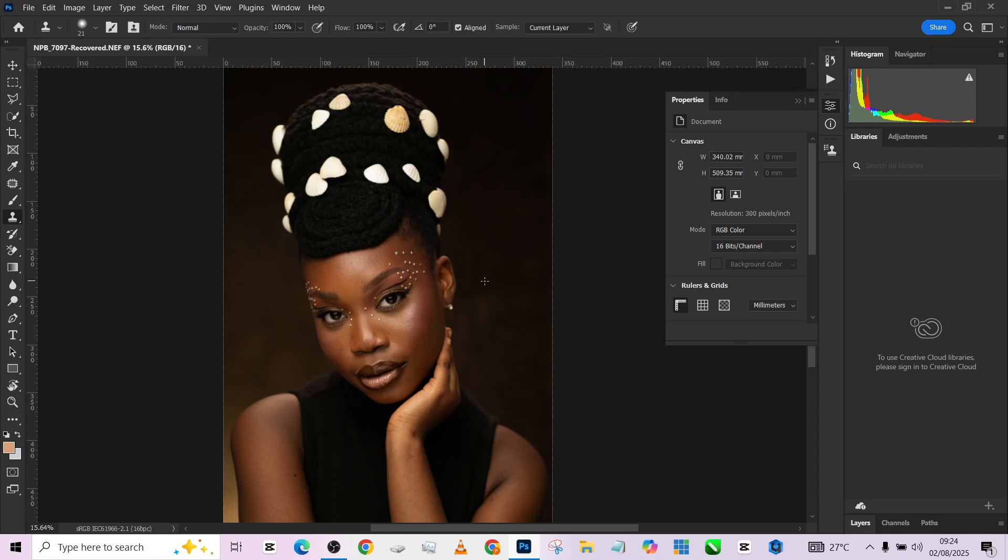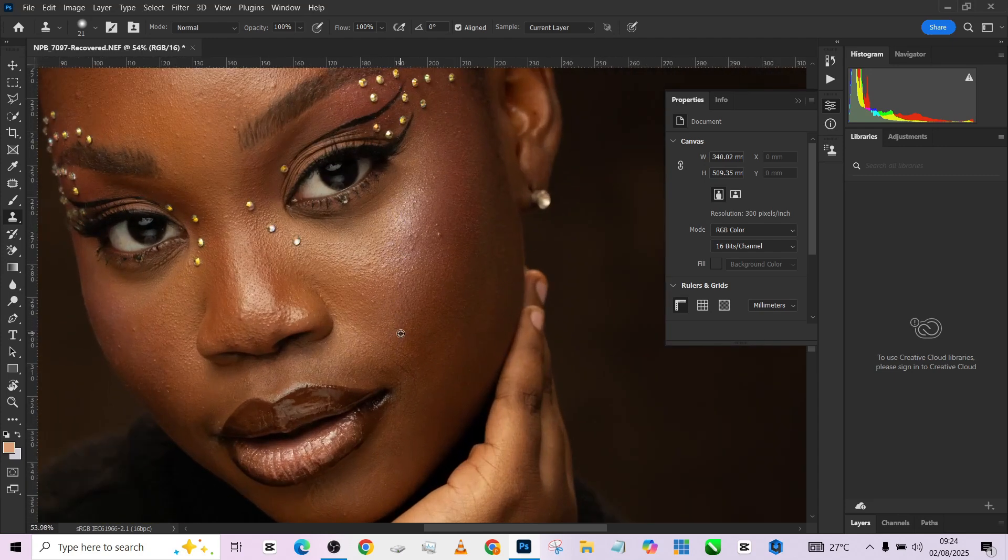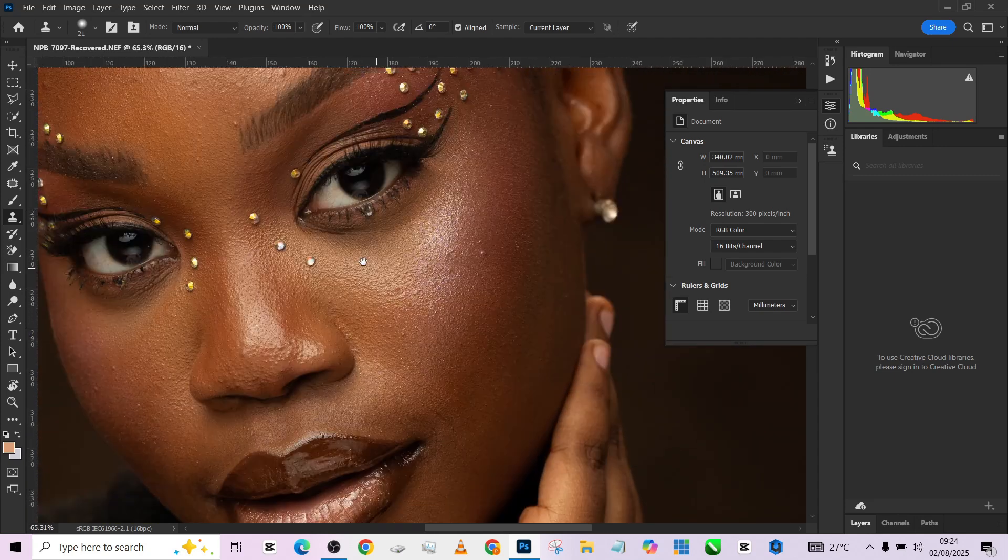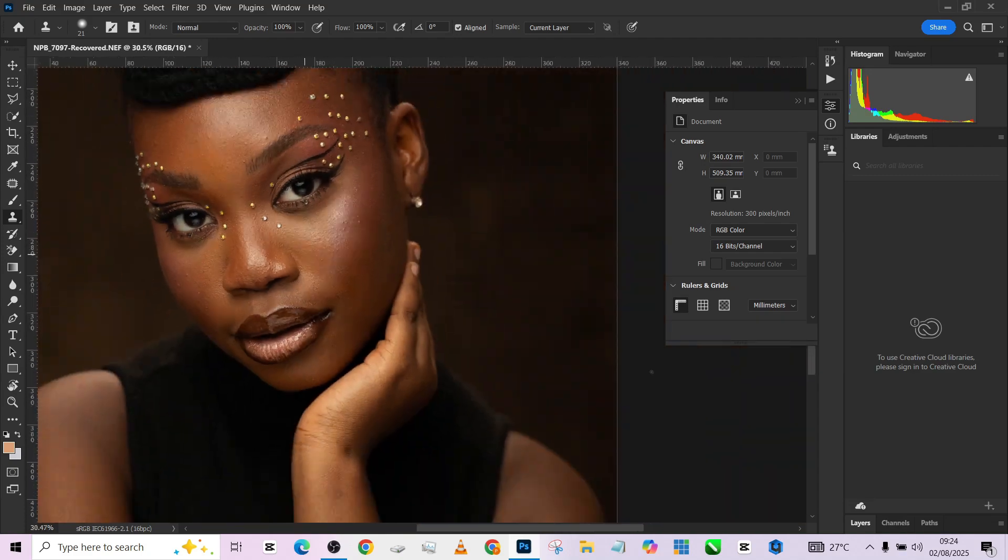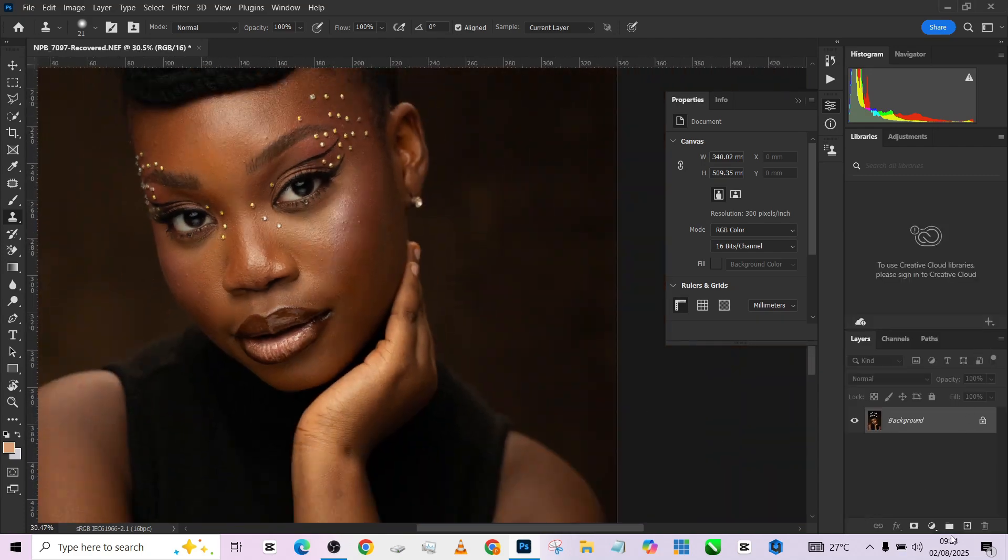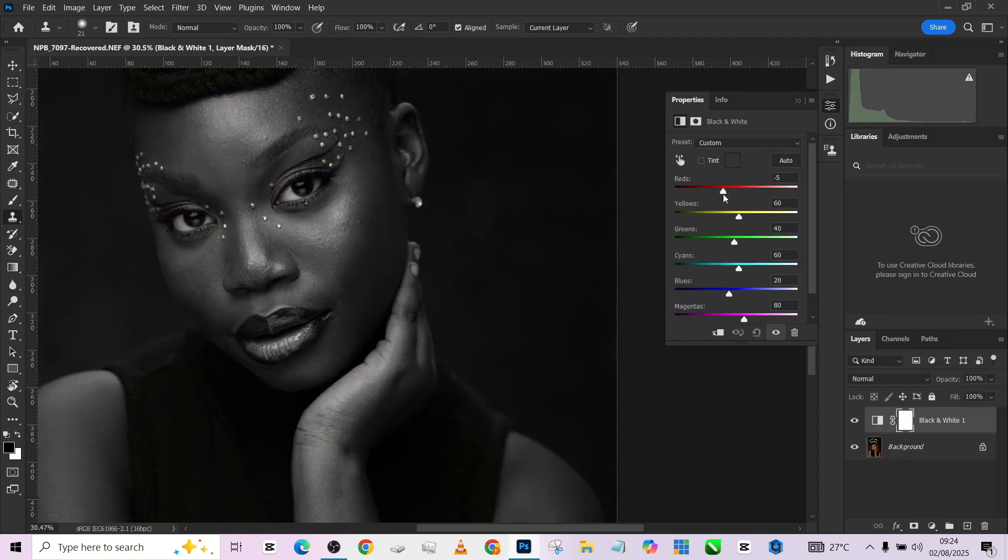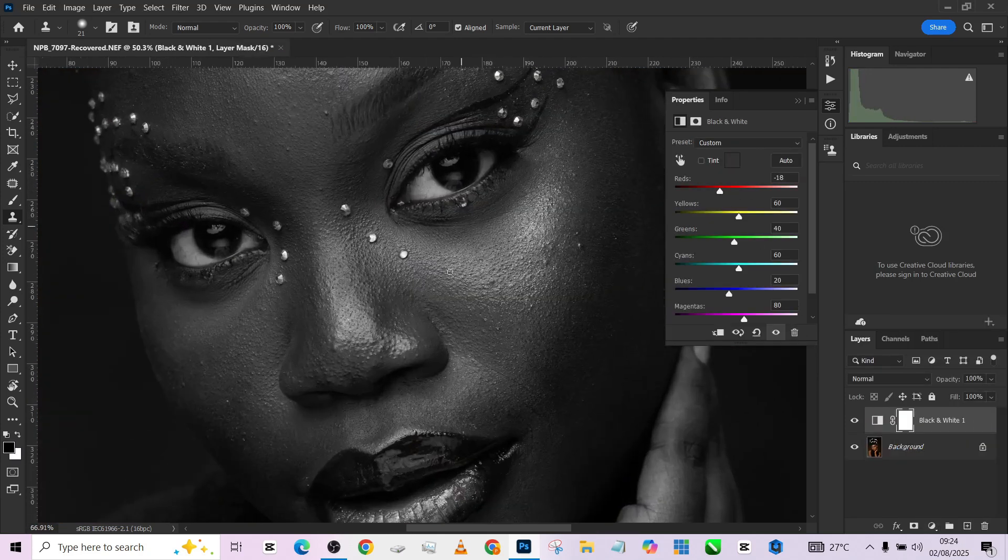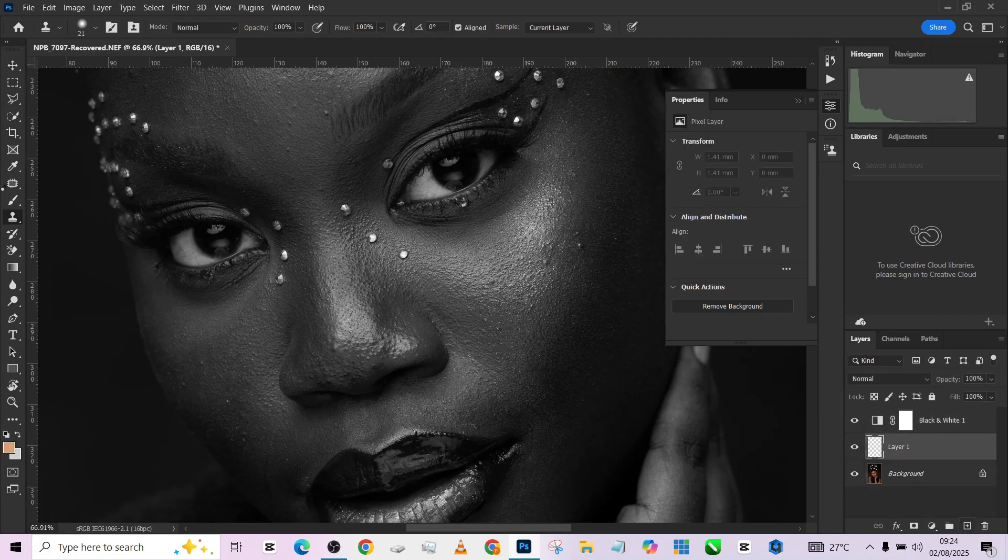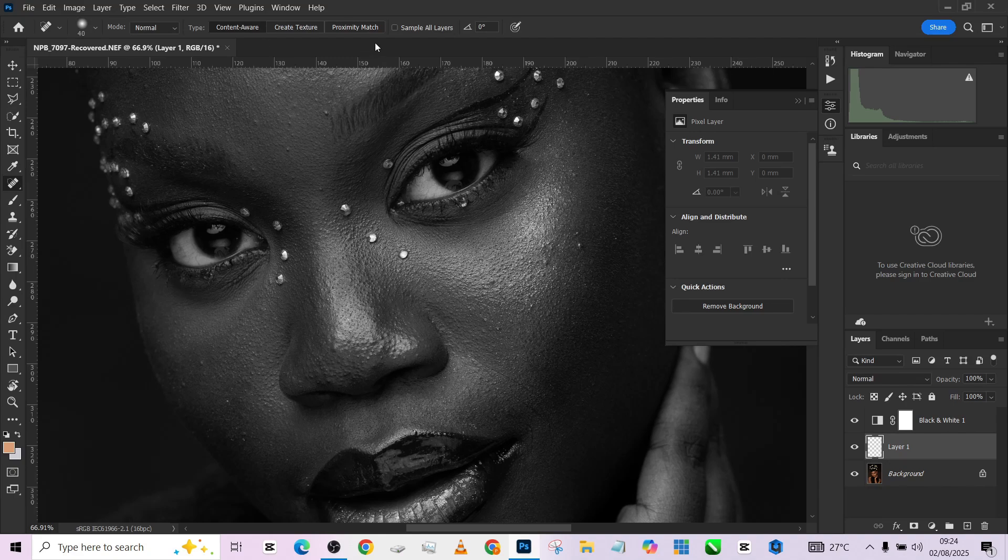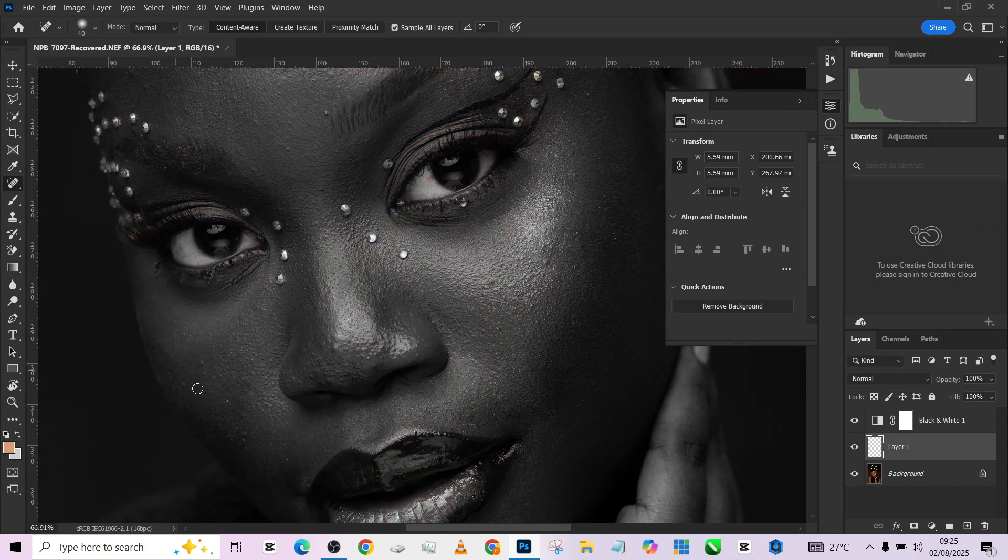Without wasting much of your time, let's quickly get started. The first thing I'm going to be doing on this image is to take care of all those blemishes. To do that, I'm going to create a black and white adjustment layer, then create an empty layer. I'll pick the spot healing brush tool and make sure that sample all layers is turned on so we can sample from beneath layers.